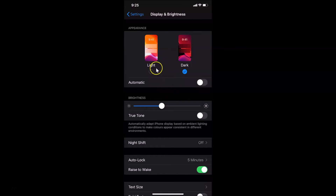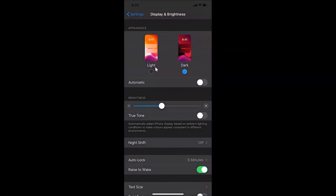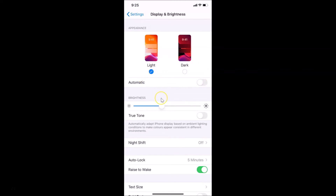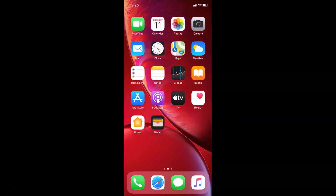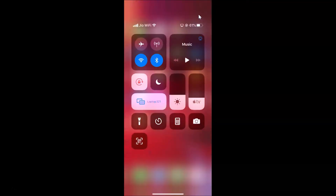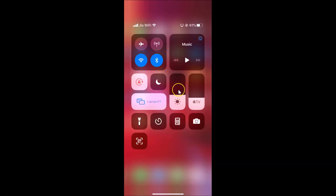Let me turn Light mode back on and close the Settings app. For the second method, go to your home screen and open the Control Center by swiping down from the top right corner. You can see the Control Center is now open. Find the Brightness option and tap and hold on it.